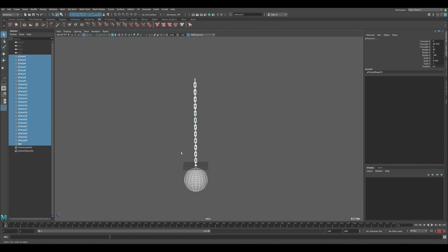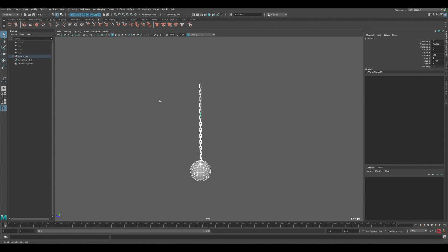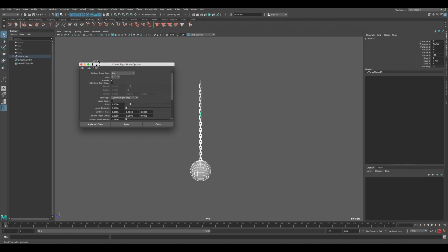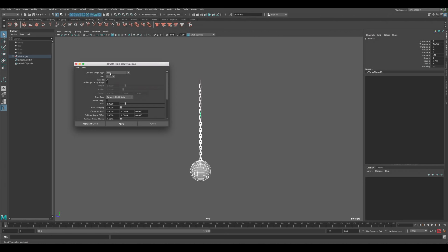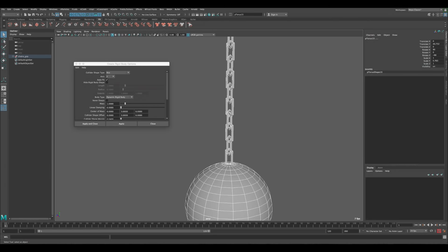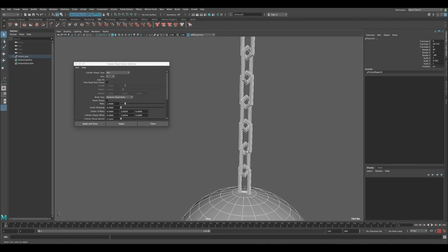Select everything — this looks good. Create a Polygon Sphere, scale it, and position it at the end of the chain. Select the sphere and the last chain link, go to Mesh > Combine to merge them, then delete history. Call this object 'ball', then select the whole group and name it 'chains group'. The modeling part is done.